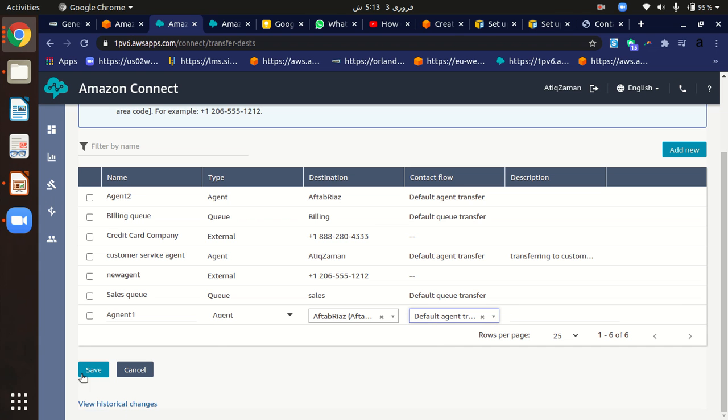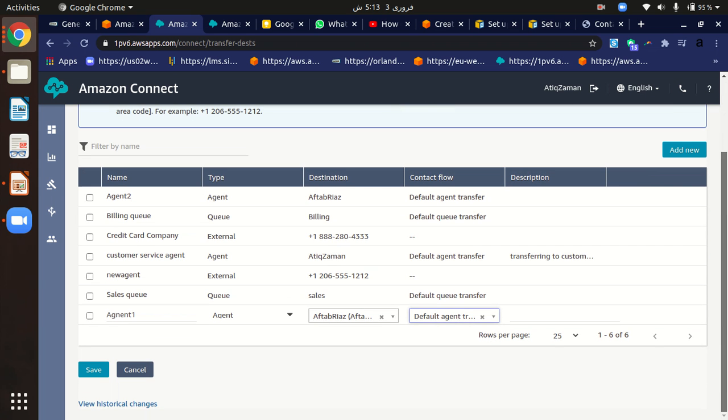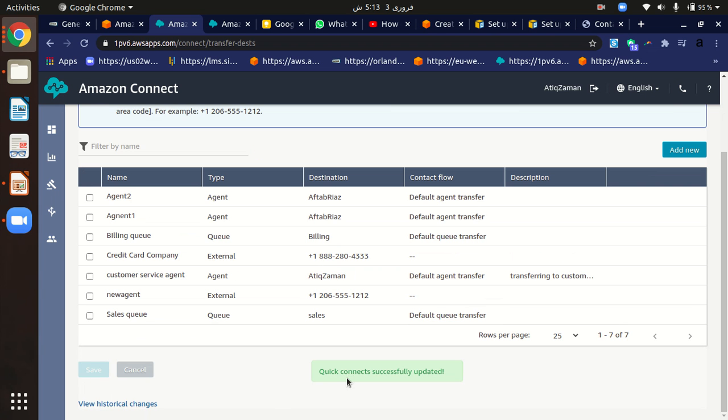Your Amazon Connect quick connect will be automatically saved. Let's click on save button and it will save. Quick connect successfully updated. So I have newly created Agent1, which is our quick connect.